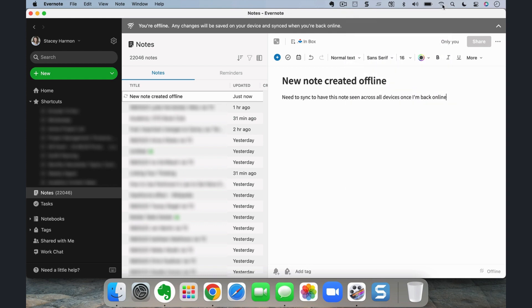Evernote puts several visual indicators in the desktop app so that you're clear you're working in offline mode and that you have unsynced changes. Usually when I'm on an airplane, this is my preferred approach. And I make a clear effort when I get back online — typically at the airport just off the plane — to connect to the internet as quickly as possible so I can sync any changes I made while in the air. That enables me to then have access to the most current version of my data on my phone.